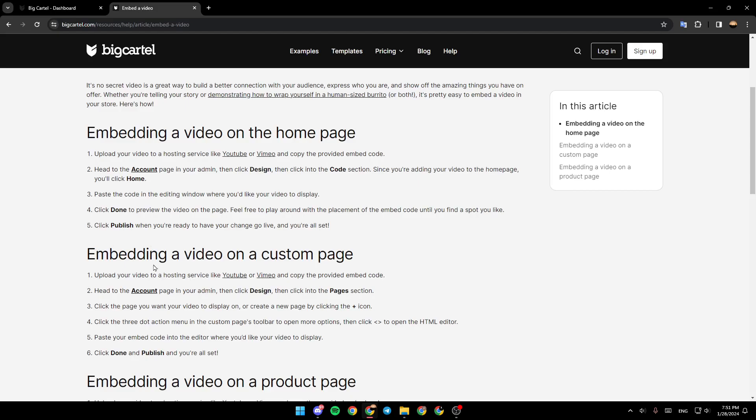Embedding a video on a custom page. First, upload your video to a hosting service like YouTube or Vimeo and copy the provided embed code. Head to the account page in your admin, click design, then click into the pages section. Click the page you want your video to display on or create a new page by clicking the plus icon.